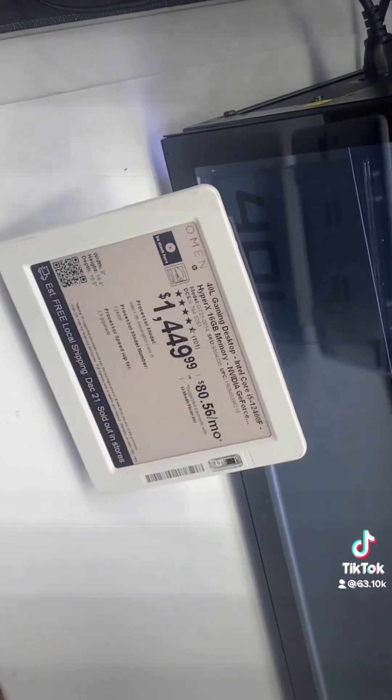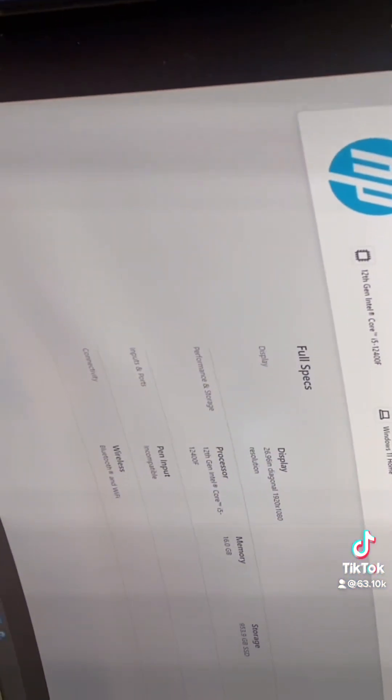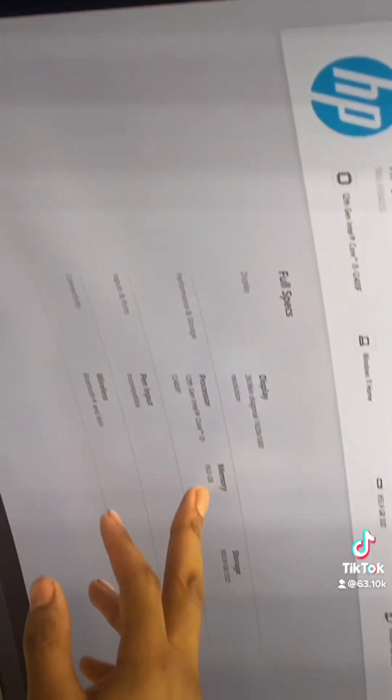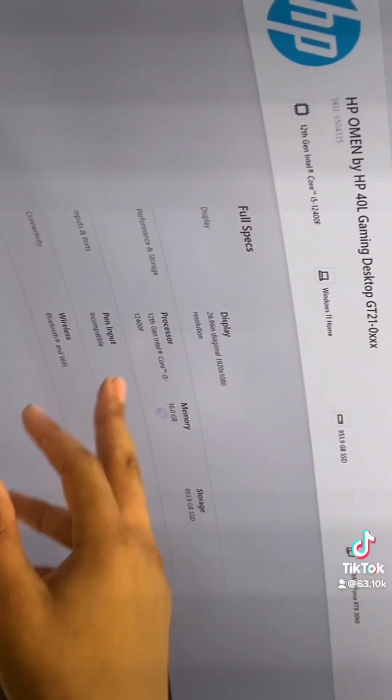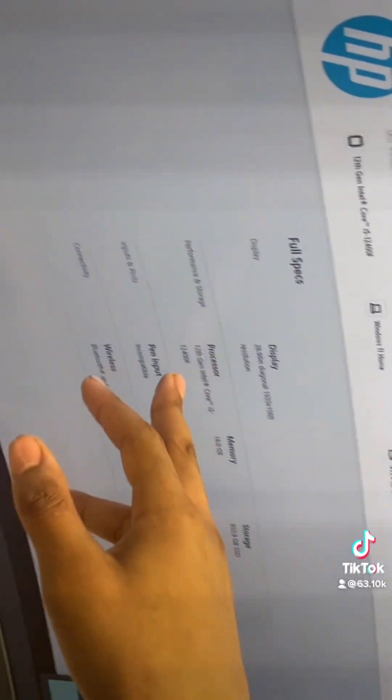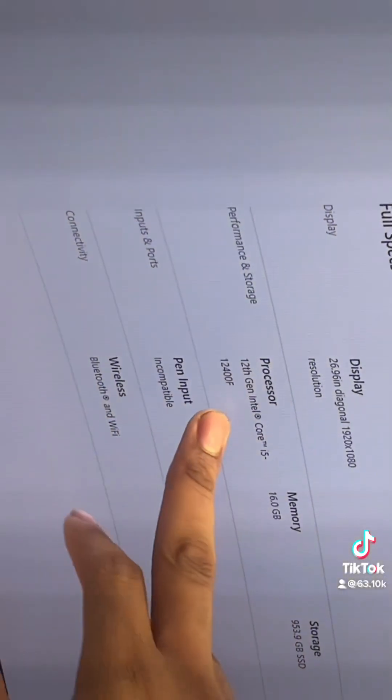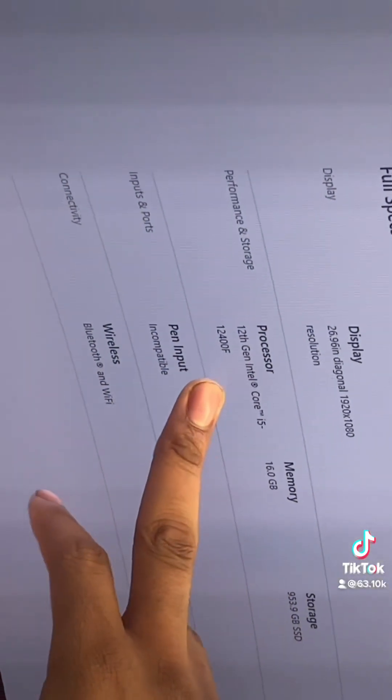Moving on, in this one here you're only getting 16 gigs of RAM, you feel me? The CPU is actually good.